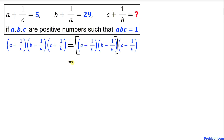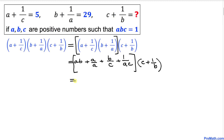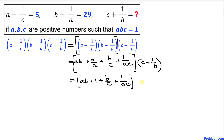Multiplying inside the bracket: a times b first, then plus a divided by a, then plus 1 over c times b which gives b over c, and finally plus 1 over ac. Then we multiply by the bracket (c plus 1 over b). Simplifying inside: ab plus 1 plus b over c plus 1 over ac, all times (c plus 1 over b).